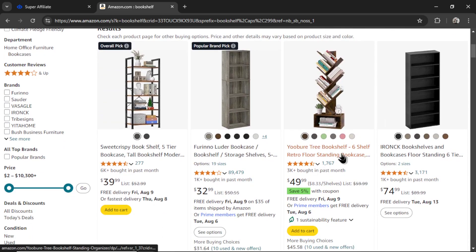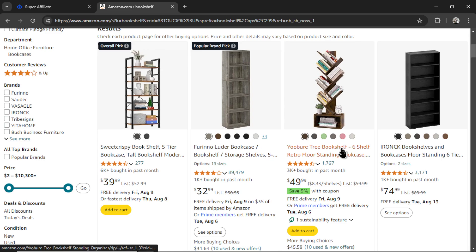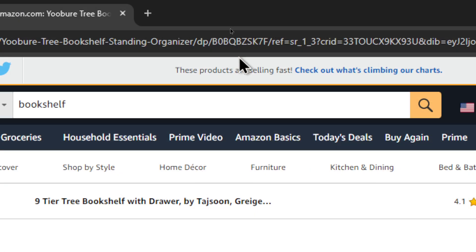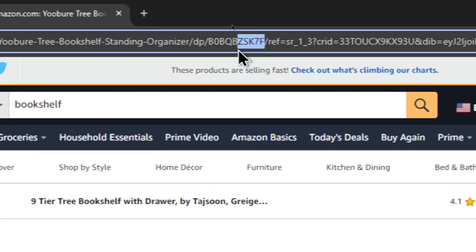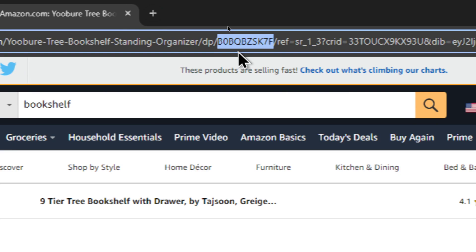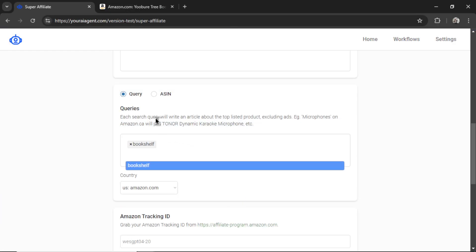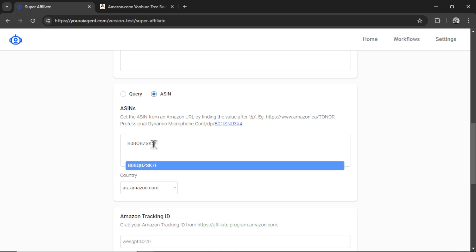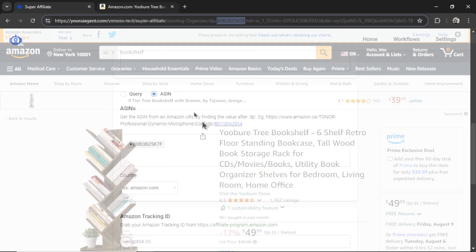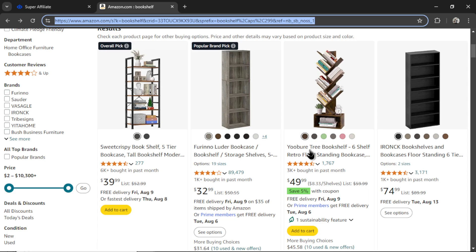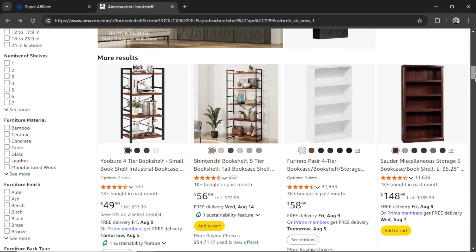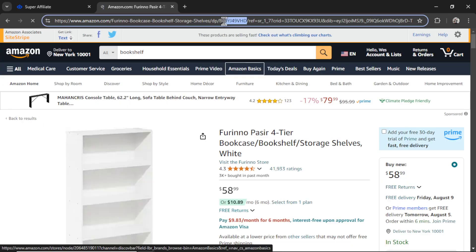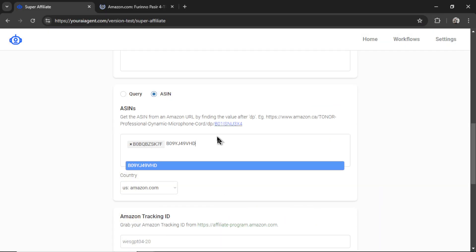But, if you want more control, let's say we like this Tree Bookshelf product. I can click into this. Grab the ASIN, which is this value right after DP. So, I can copy this. And I can change this to ASIN. We'll remove this keyword and input this one. So, now it will write an article about this exact product. So, I can input a list of these products. Let's say I do the research myself. I'm scrolling all the way down. Oh, I like this Bookshelf. We'll grab this value, paste it in. And I can do this multiple times.